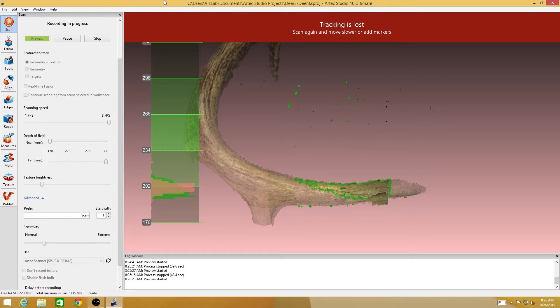I think I'm just about done with this antler — I'm focusing on the left one first.